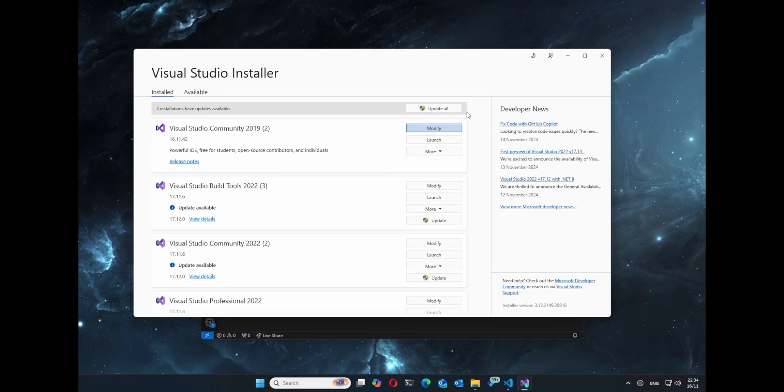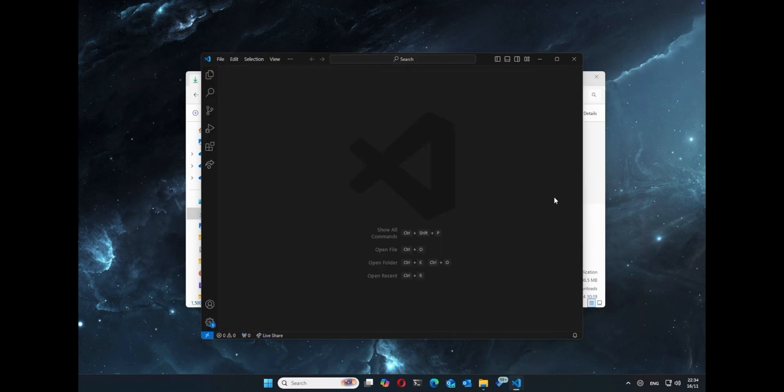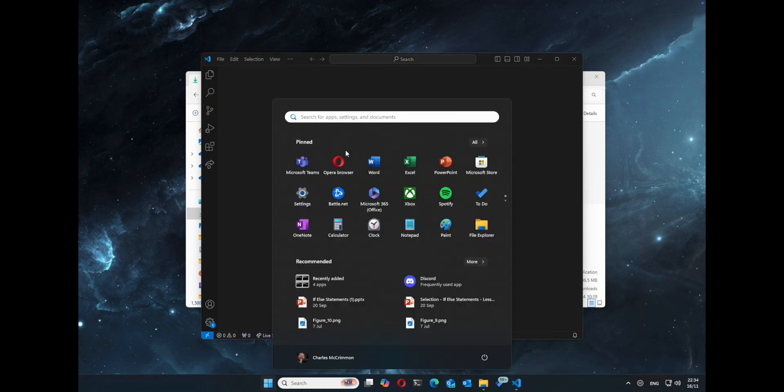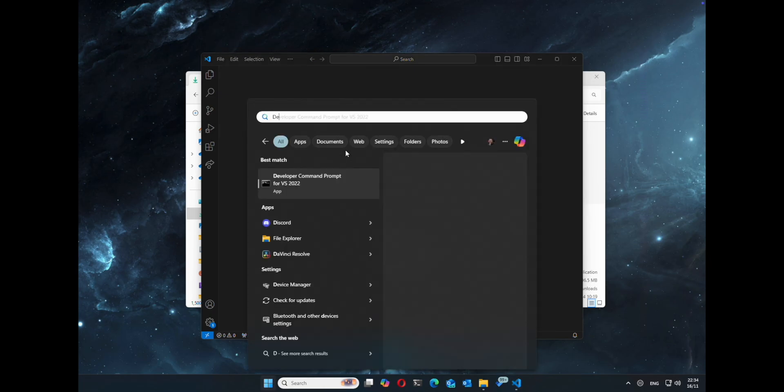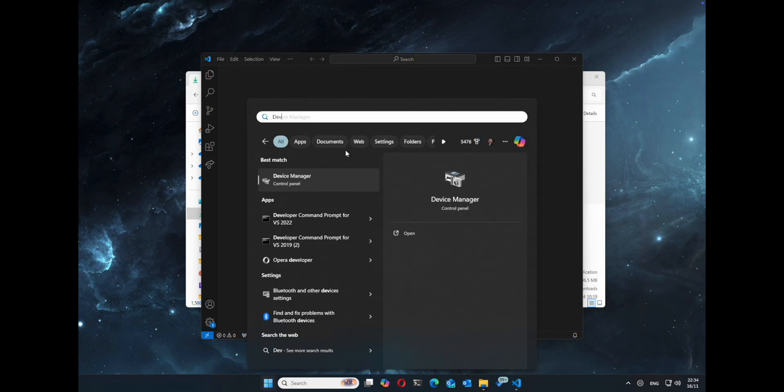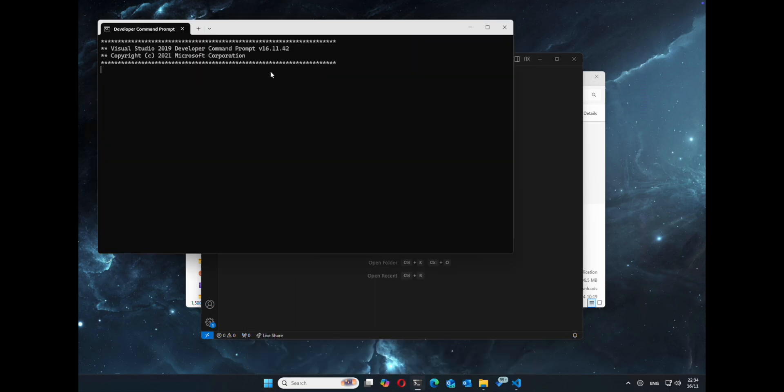Otherwise you won't have the CL. Once that's complete, just go ahead and load up the developer command prompt and actually check to make sure you've got CL accessible.